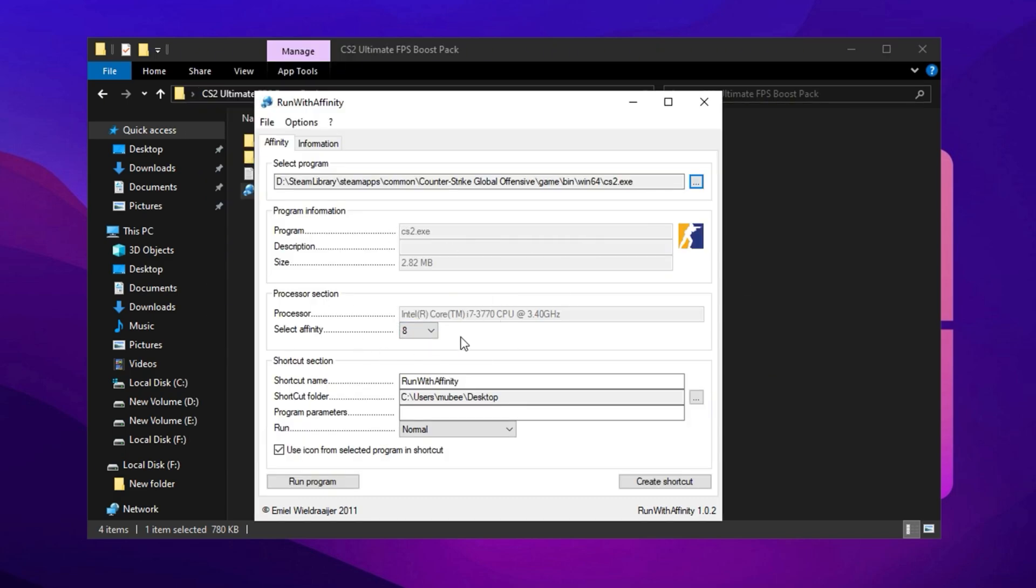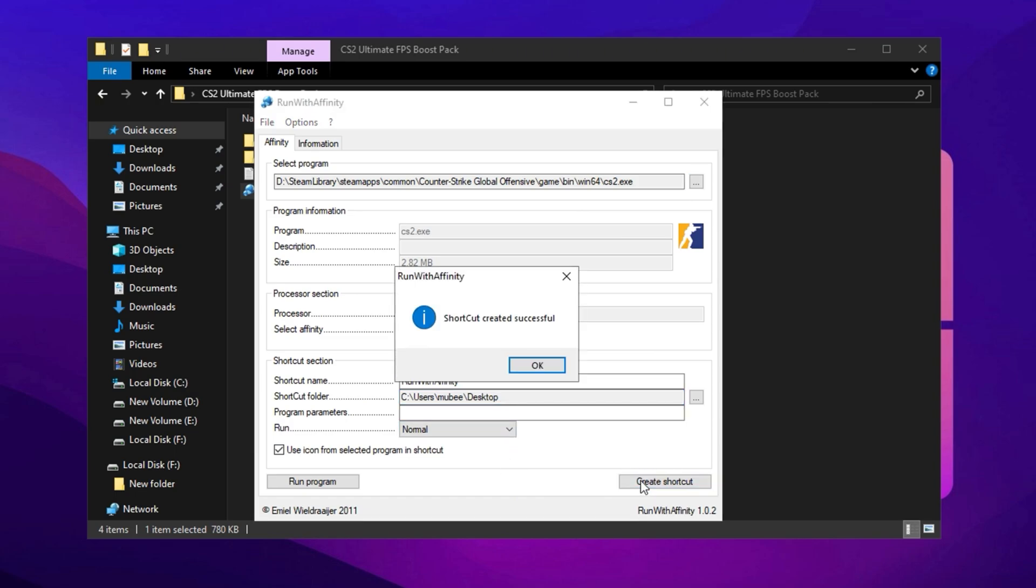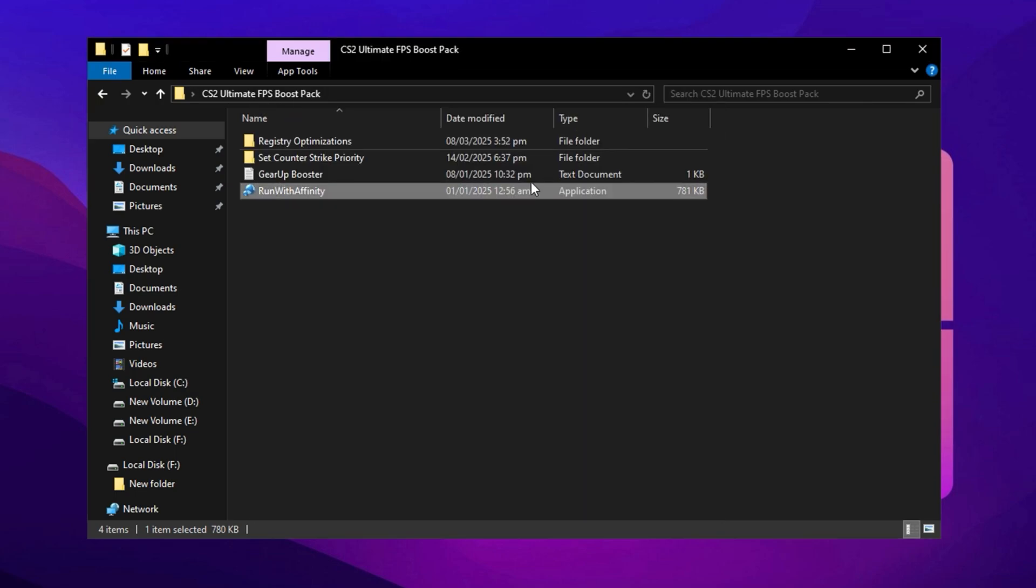Once selected, go to the Processor section where your CPU affinity settings are displayed. By default, the program should detect and use the maximum number of available CPU threads. However, if it doesn't, you need to set it manually. For example, if your CPU has 16 threads, make sure to select 16 to maximize performance and ensure smoother gameplay. After configuring the thread count, create a shortcut on your desktop so you can launch the optimized settings easily. You can name the shortcut however you like and save it in your preferred location. Once done, click Create Shortcut, and after completing these steps, you can close the program. These optimizations will ensure that CS2 runs at peak efficiency, minimizing stutters and boosting FPS for a much smoother and more responsive gaming experience.